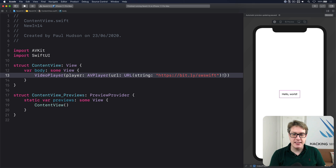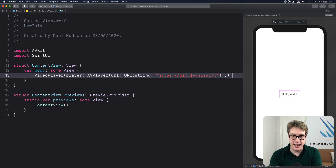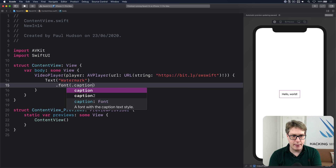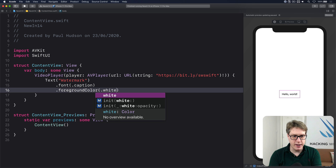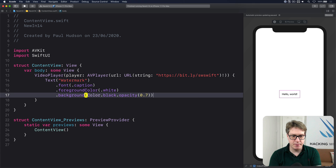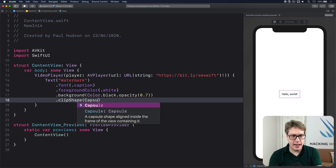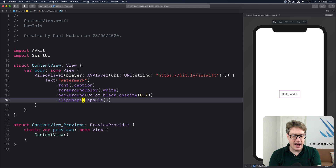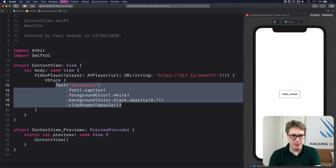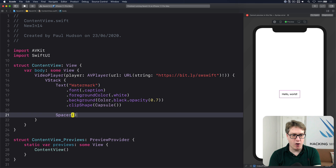You can take it a step further by passing a second parameter to VideoPlayer that adds a watermark on top of the video. Provide a content closure and inside put Text("Watermark") with font .caption, foreground color white, background color Color.black.opacity(0.7), and clipped to a capsule shape. Wrap that inside a VStack with a Spacer at the bottom to push it to the very top of the video view.